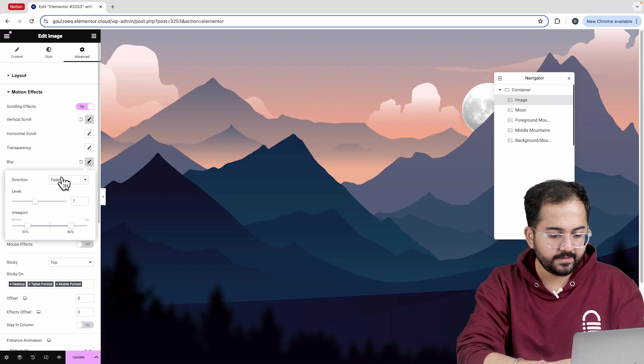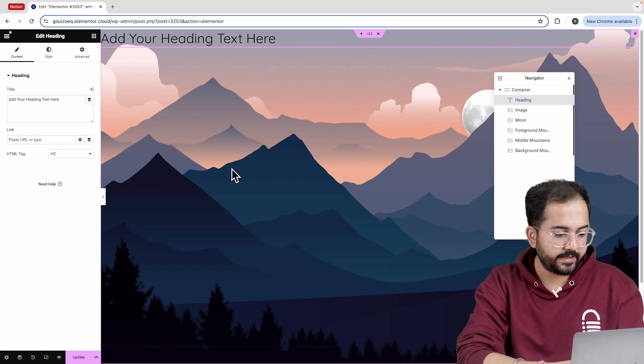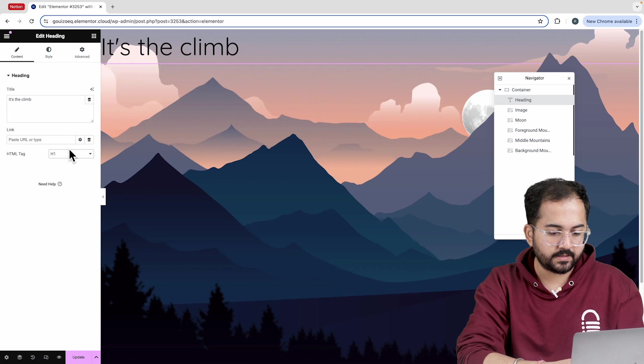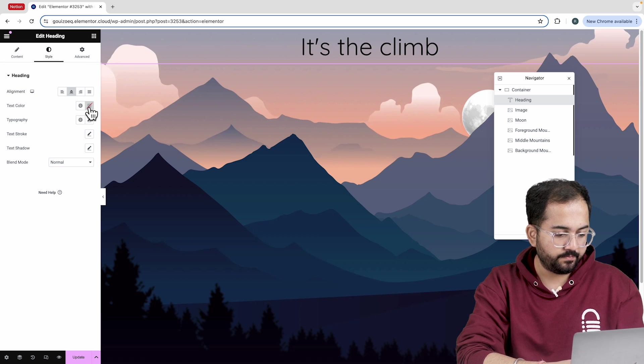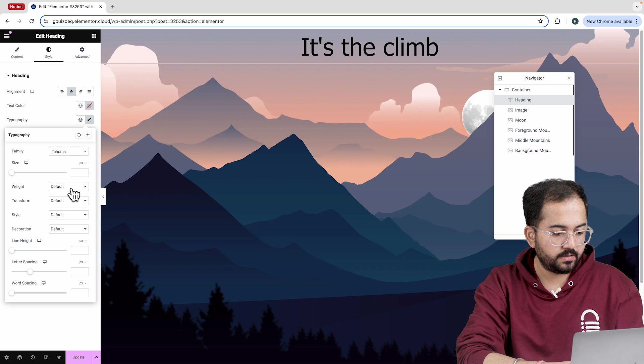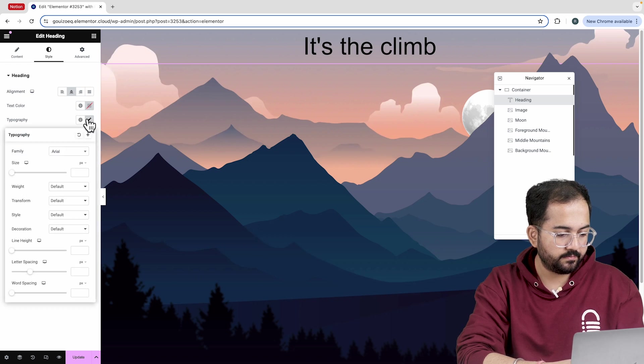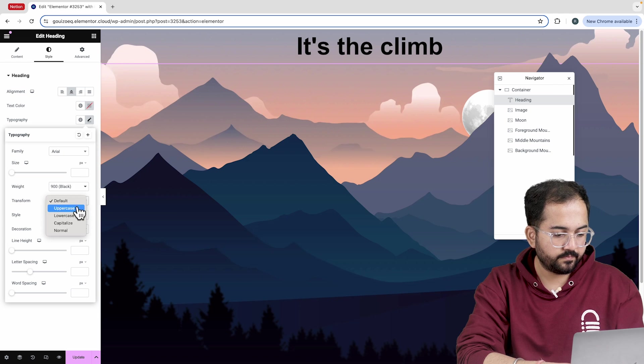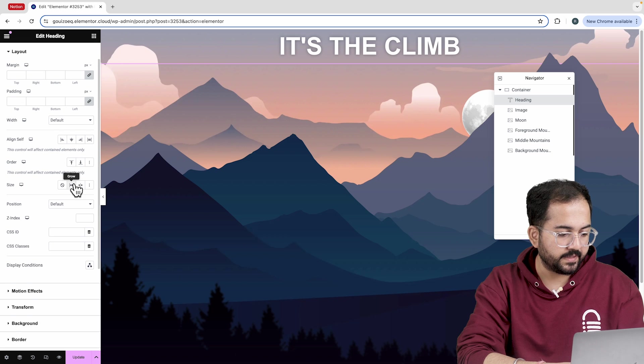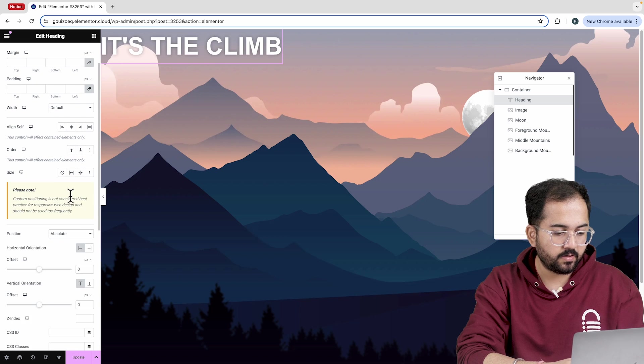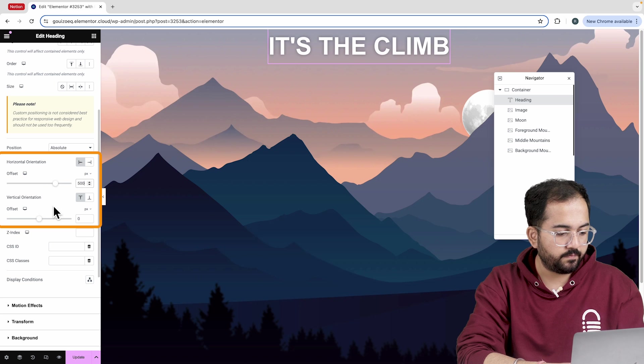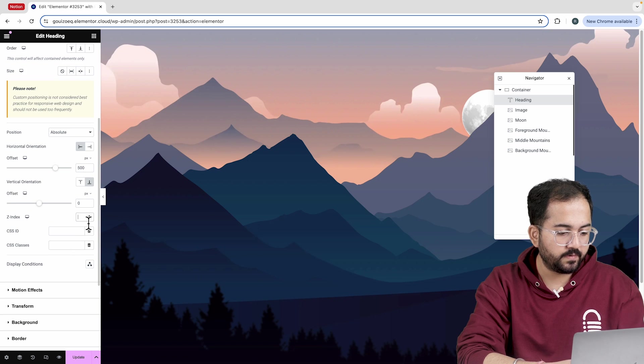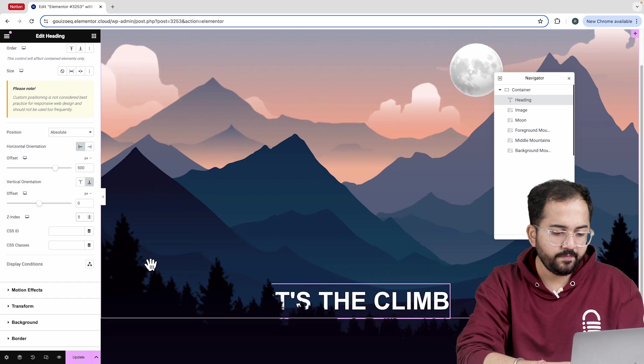The last thing we need is heading. I'll drag the text widget and change the text from here. Then, I'll set it as an h2 in the HTML section and from the style tab, I'll align it to the center. After that, let's change the font and make some minor adjustments. Choose this color for text and then set the position to fixed. To center the text, I'll adjust the horizontal offset and select bottom from the vertical orientation. Next, I'll move the z-index and set it to 5.